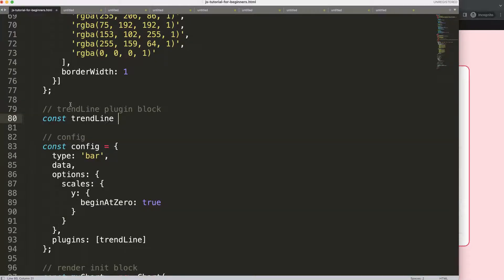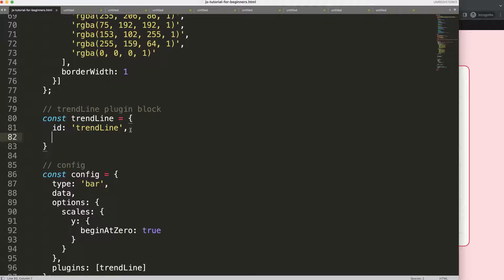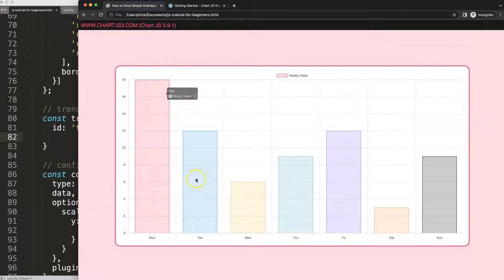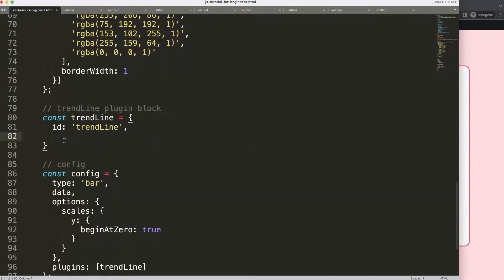Say: const trendline equals... and then set id to 'trendline' as well — make sure this is consistent, it will be important later. Then, when would we like to draw the lines? We want to draw the lines after we have drawn the bar chart, so the line will be on top of the bar instead of behind it. So we say 'afterDatasetsDraw' — we draw the datasets first and then draw our custom trend line.